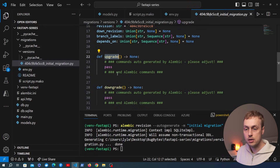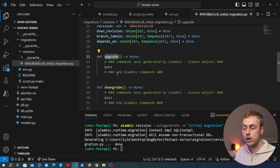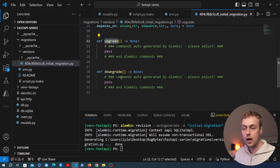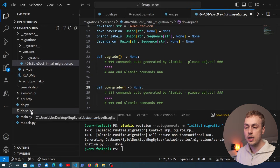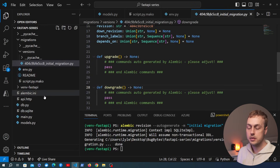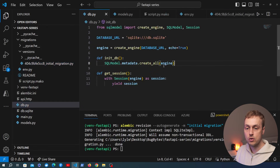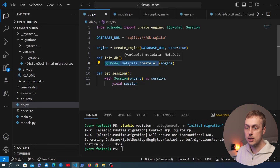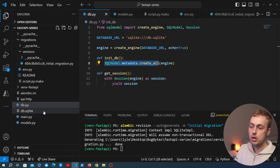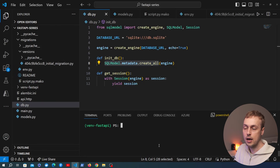One thing to note: the `upgrade` function here is empty, and so is the `downgrade` function. The `upgrade` function defines what change you want to apply to the database when you run the migration. The `downgrade` function defines what happens when you want to reverse those changes. The reason these are empty is because we already have the database file and its tables already exist — because we called `init_db` in the last video which used SQLModel's helper to create the tables.